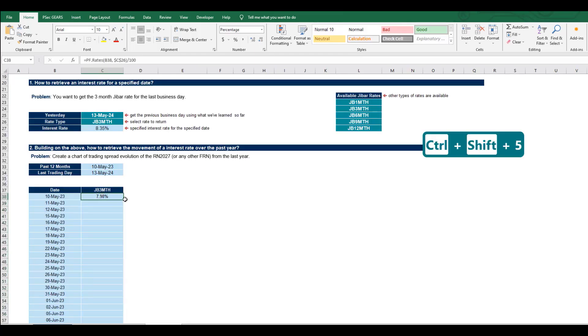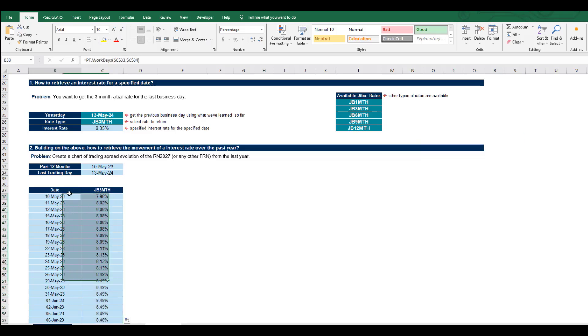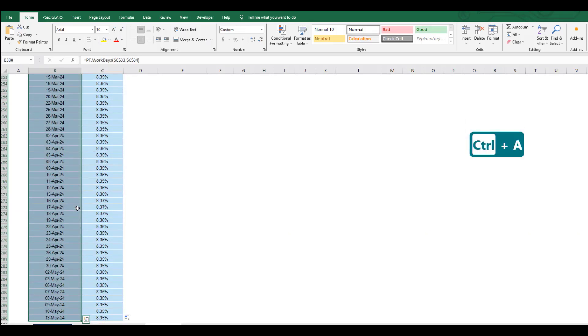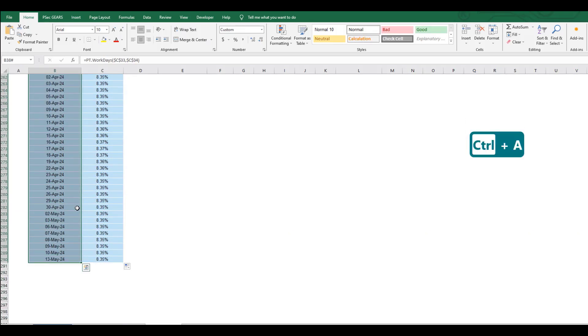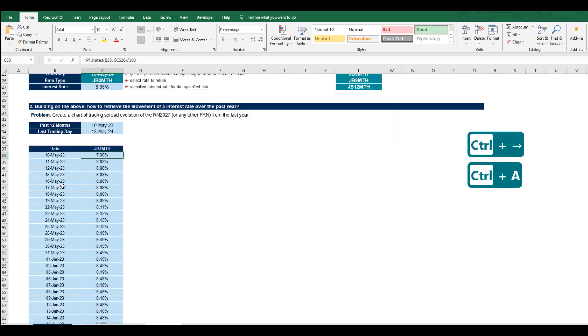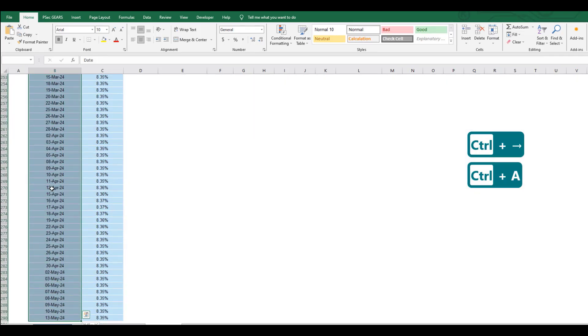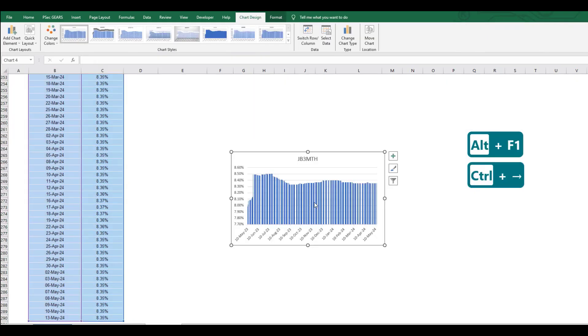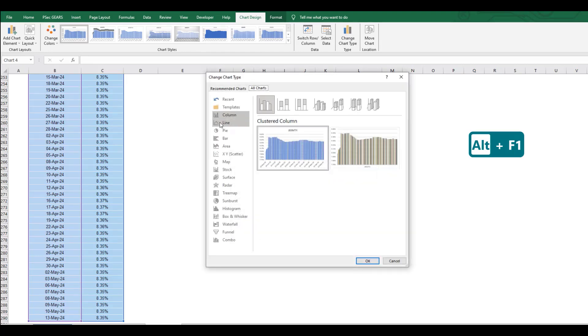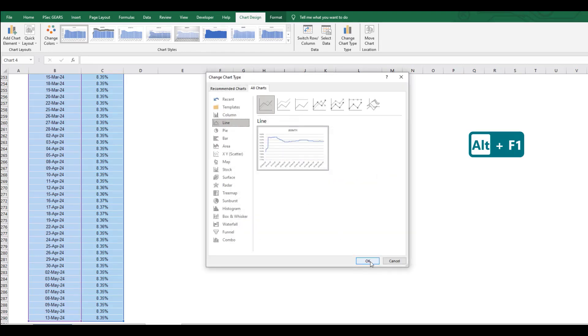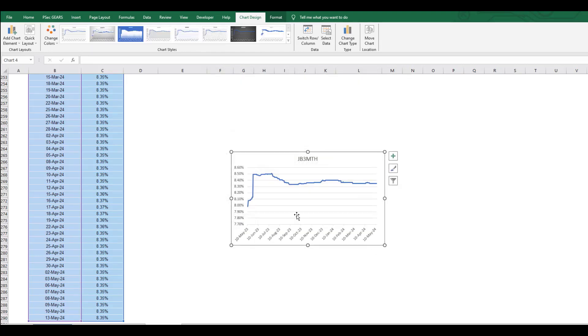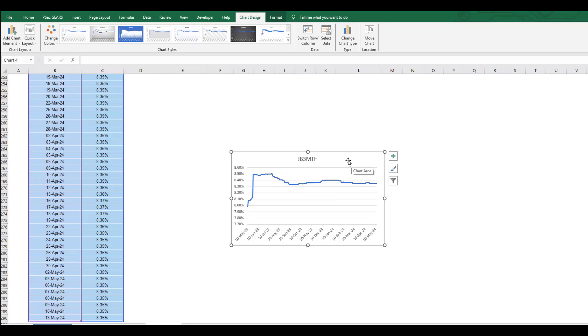We convert all of this to a percentage with two decimal places and drag it down. Then we're going to graph it by changing the chart type to a line chart, and we can see what the trend of the JIBAR three month has been over the last year. That's it for this video - see you in the next one.